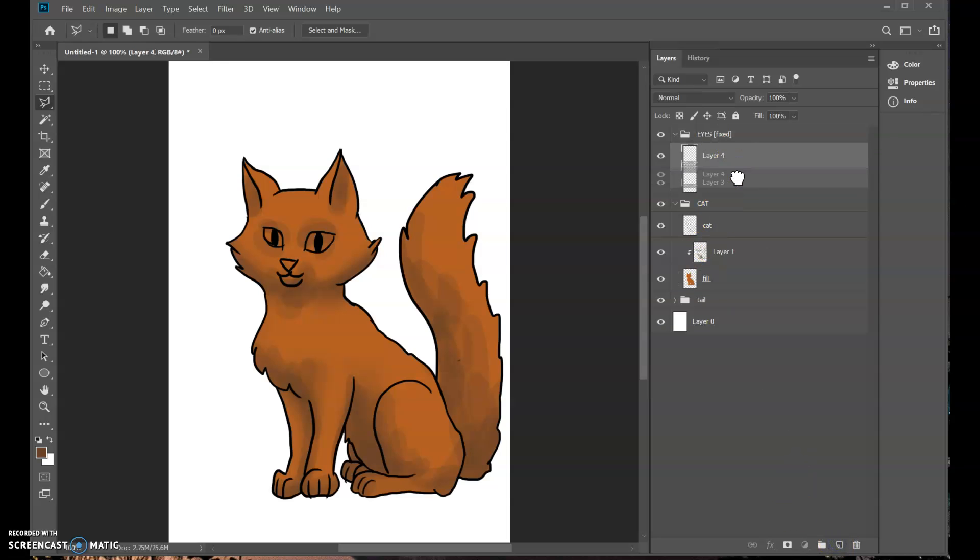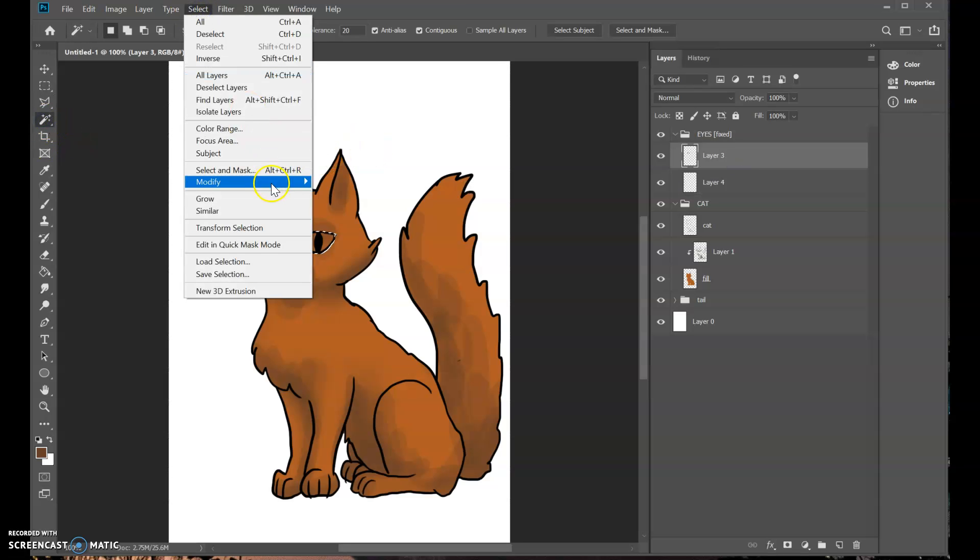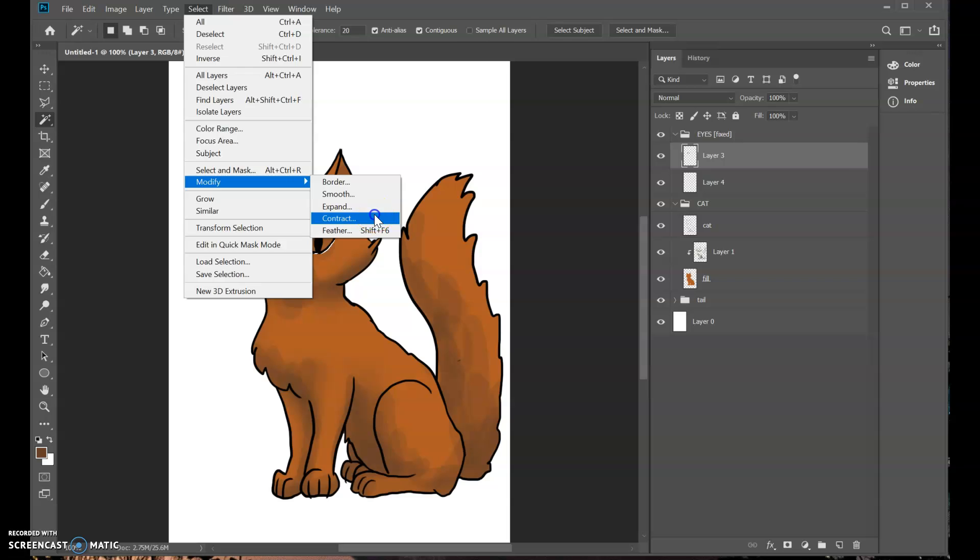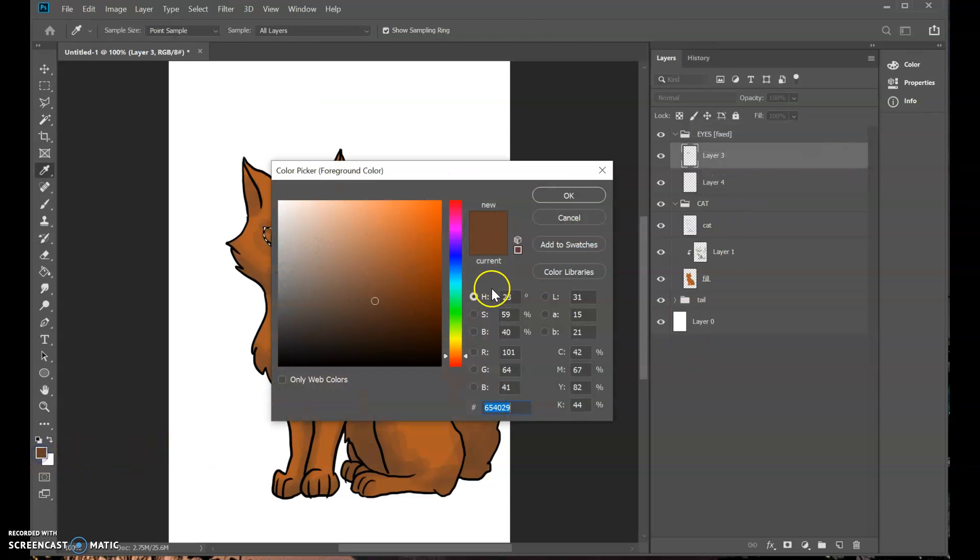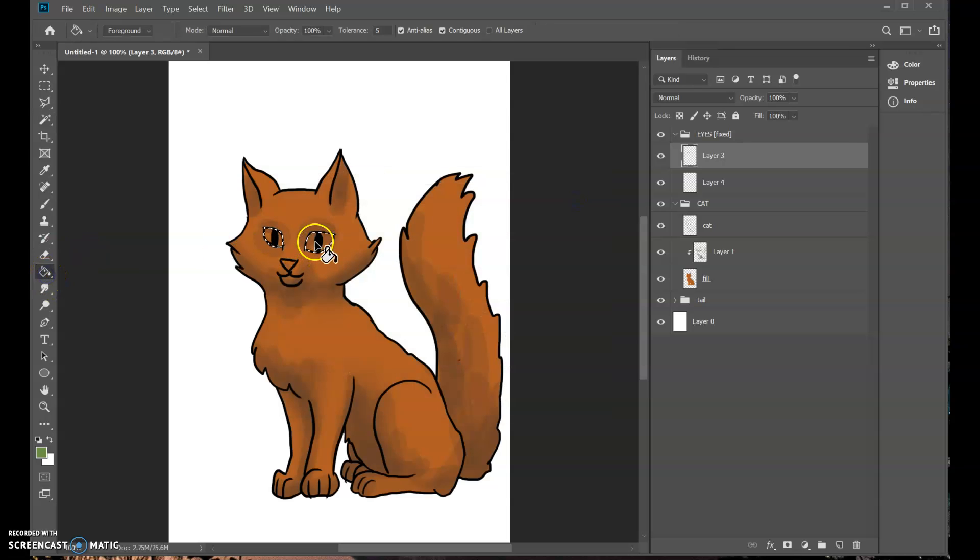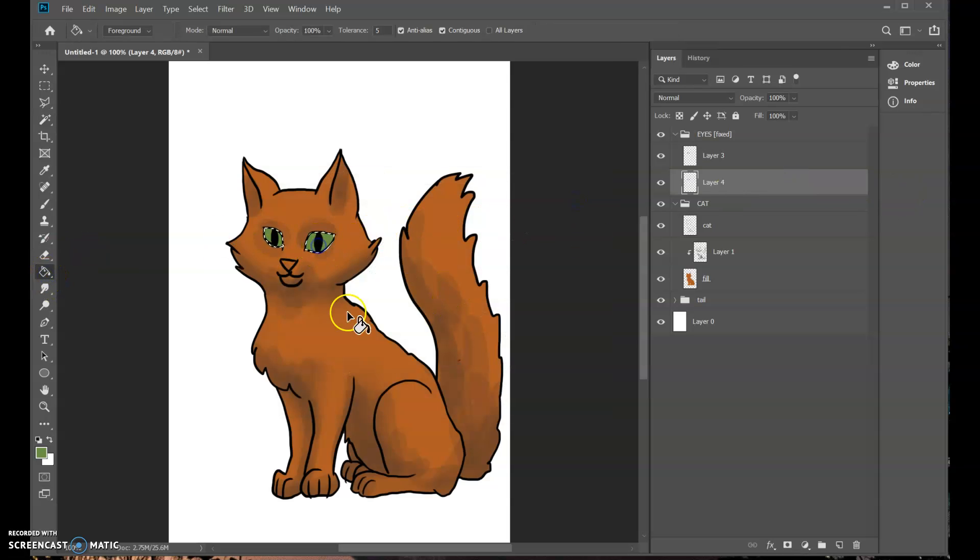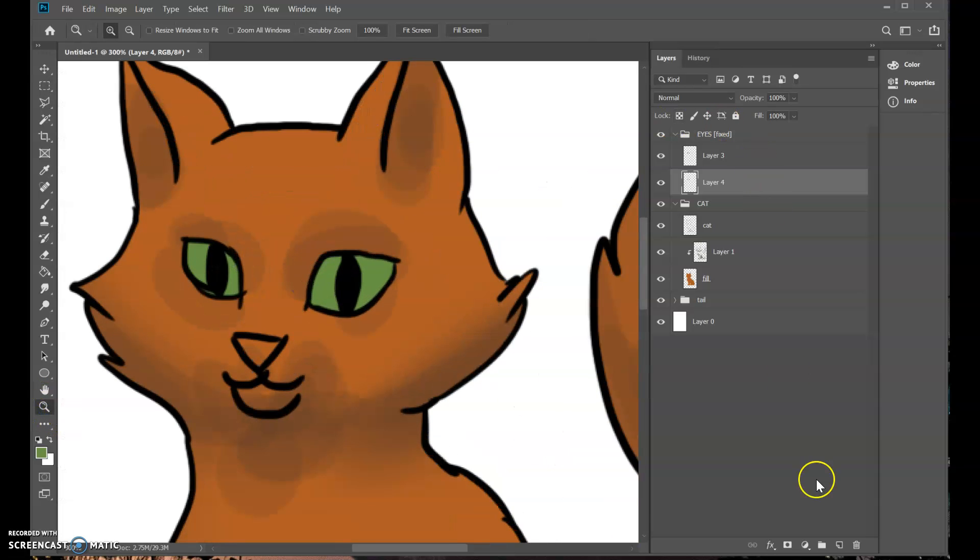And they're going to be fixed because no matter what, you're going to want some eyes on the cat. We're not making a horror game here. And now we can do the exact same thing for the fill here. Select inverse. Select modify contract. And make some green eyes. Oops, on a separate layer.